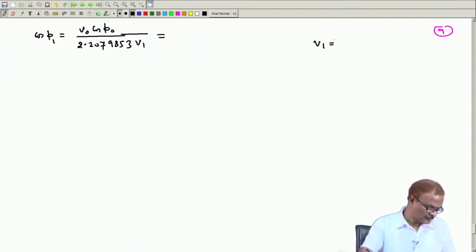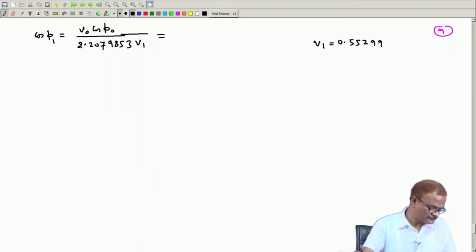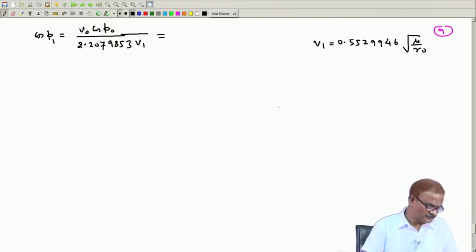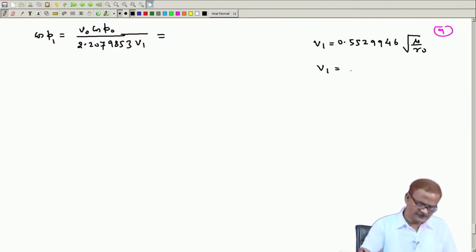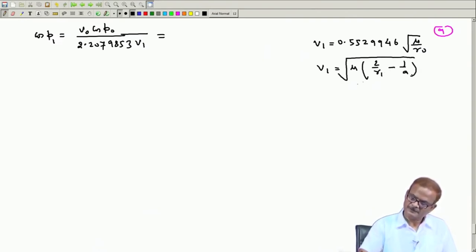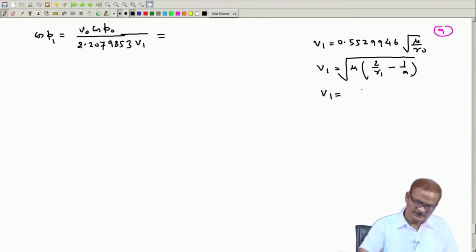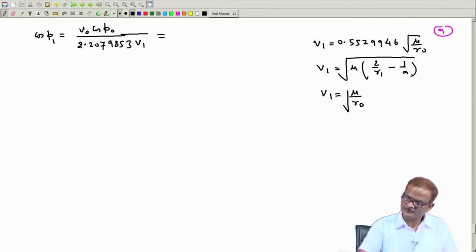v₁ we have written as 0.5529946 √(μ/r₀). We have worked this out and how we got it — we used this equation. As I told you, this problem is lengthy and with patience if we work we will be able to do it. So this can be written with r₁ replaced; we take μ/r₀ as common.